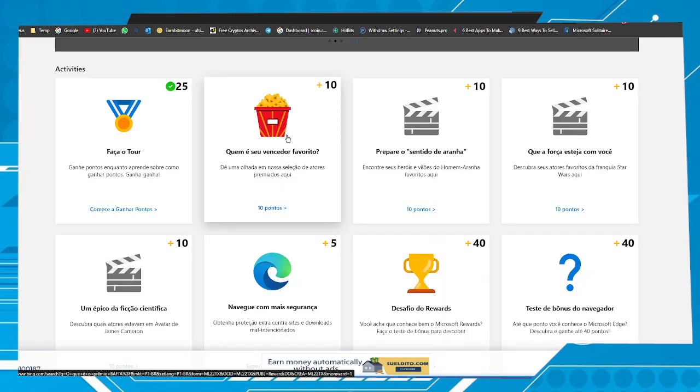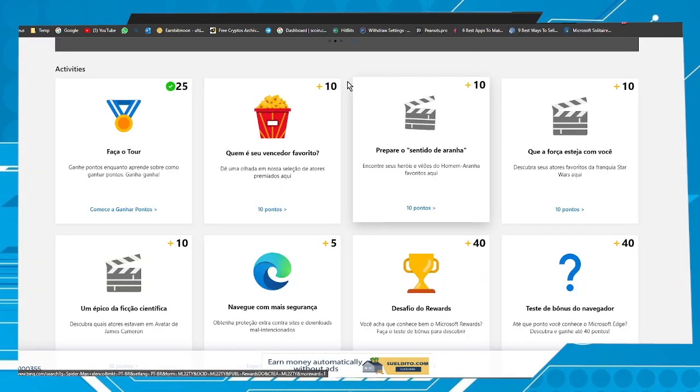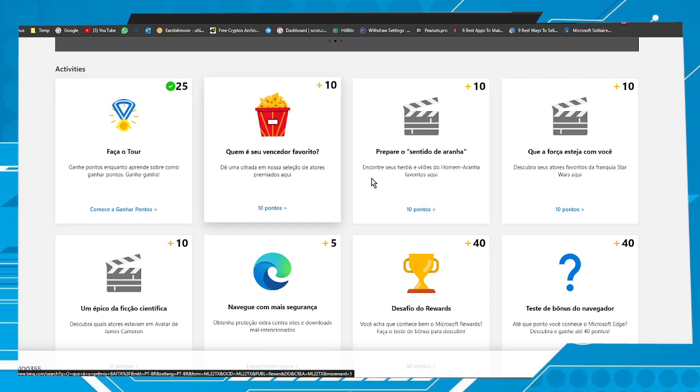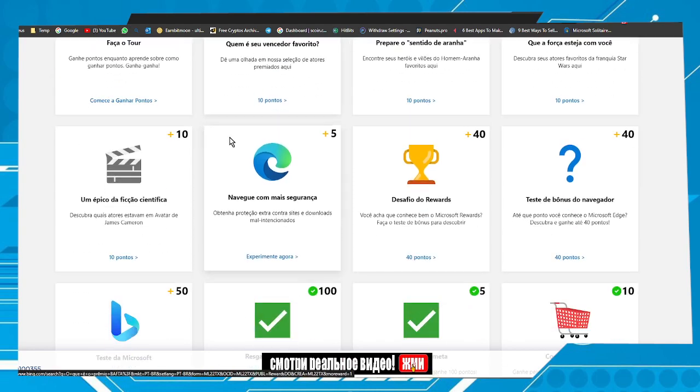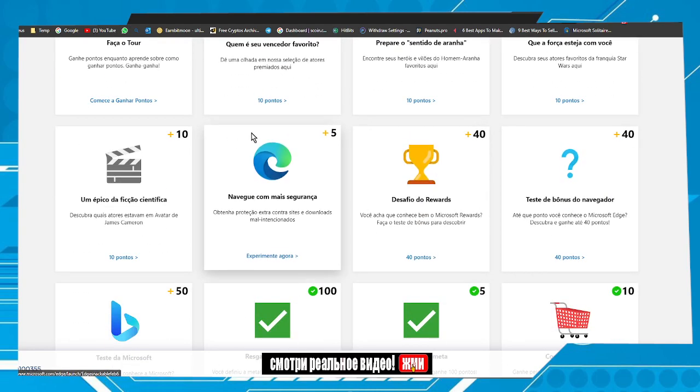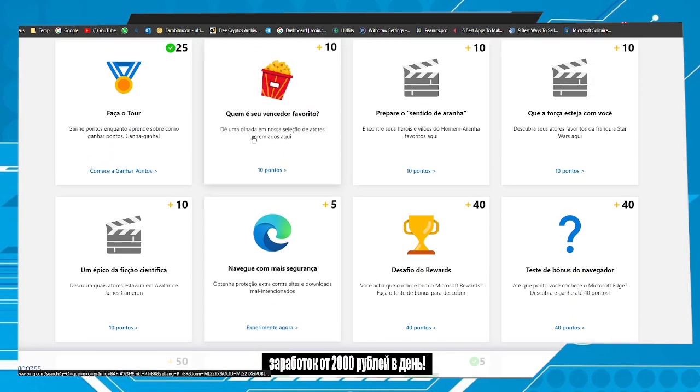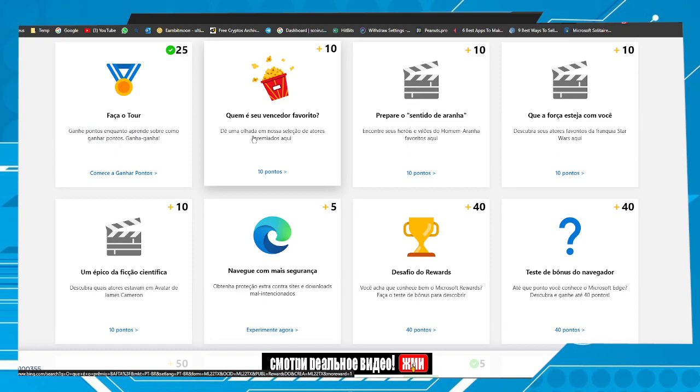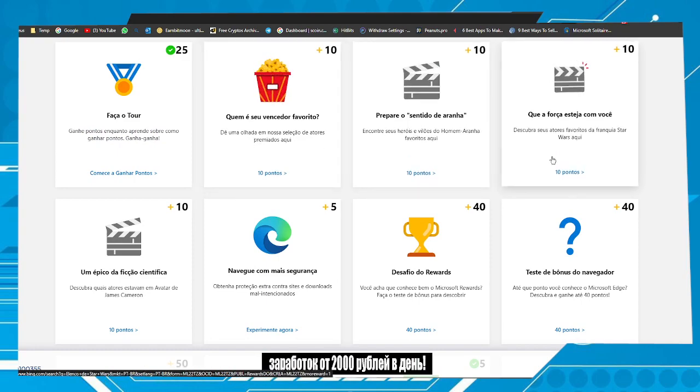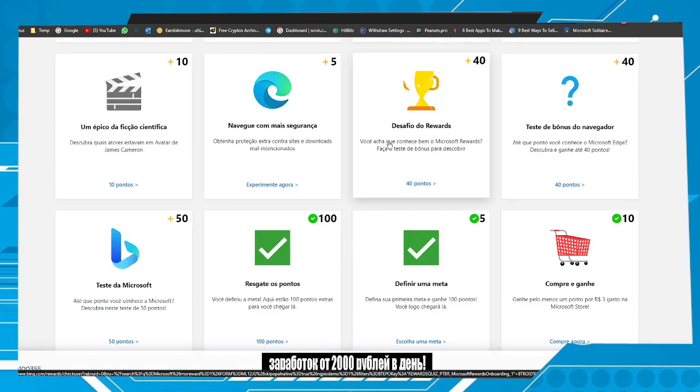And here we can get more points by completing some tasks. Here we have several tasks which give you some points as you can see here.